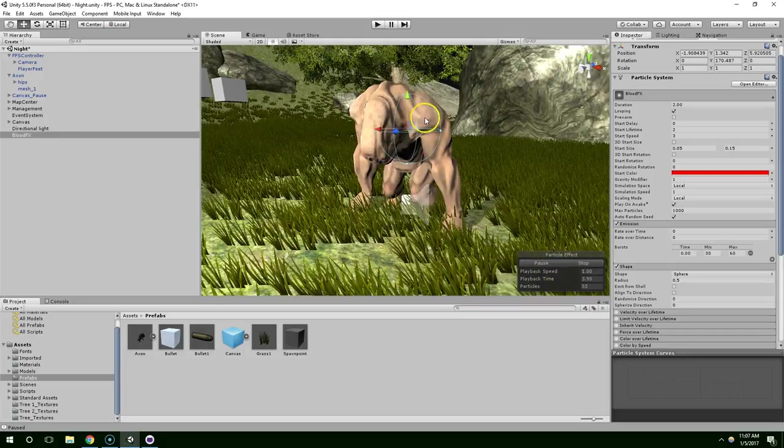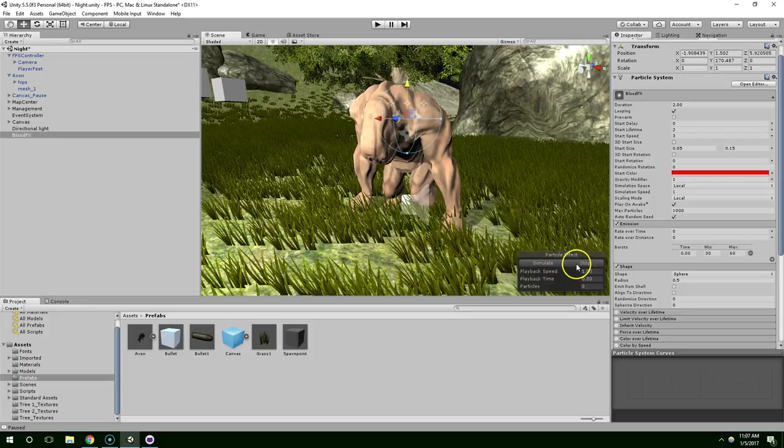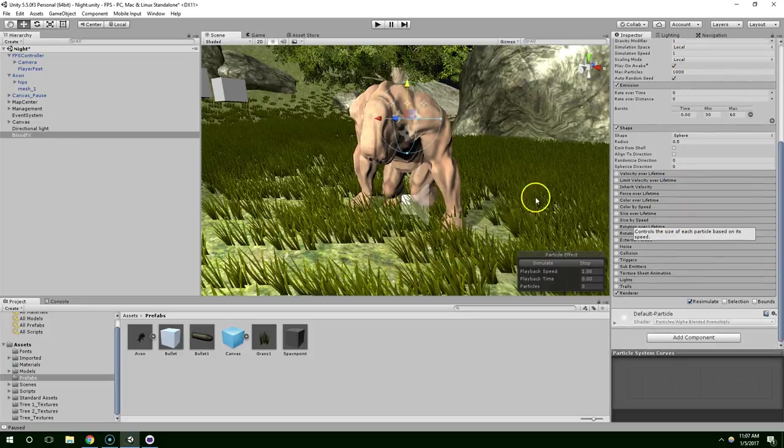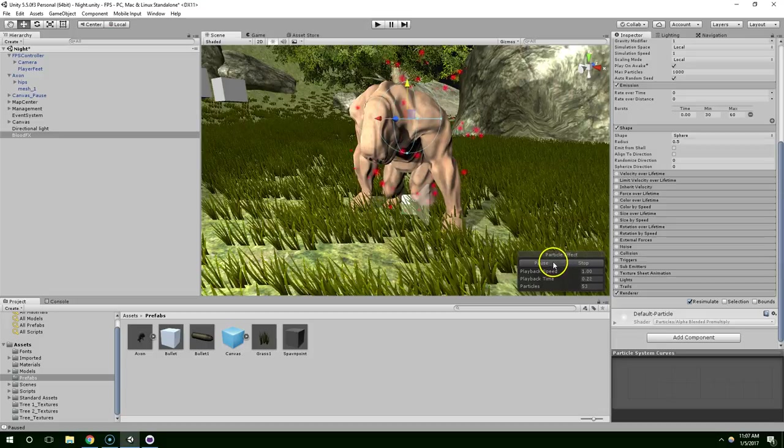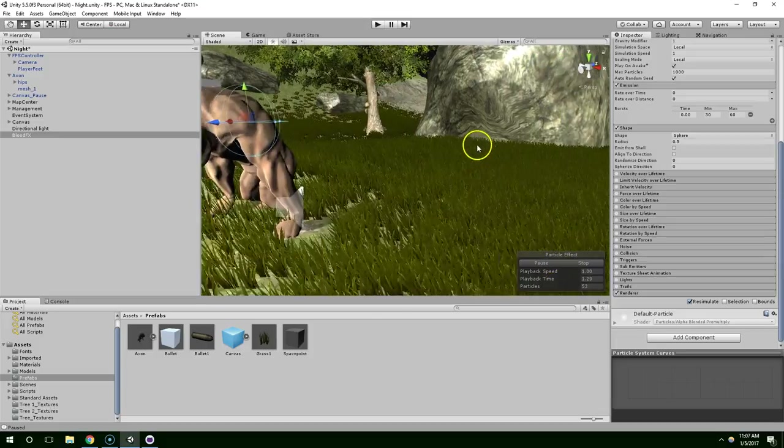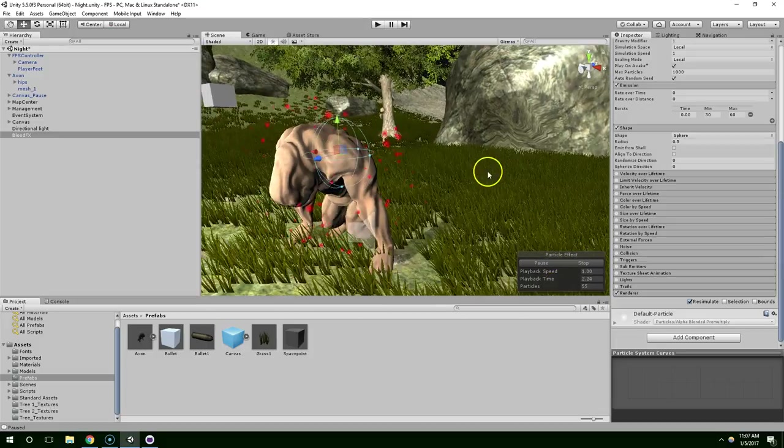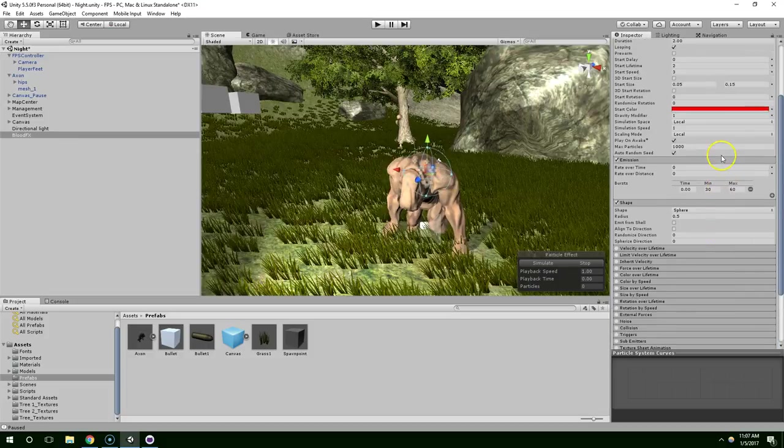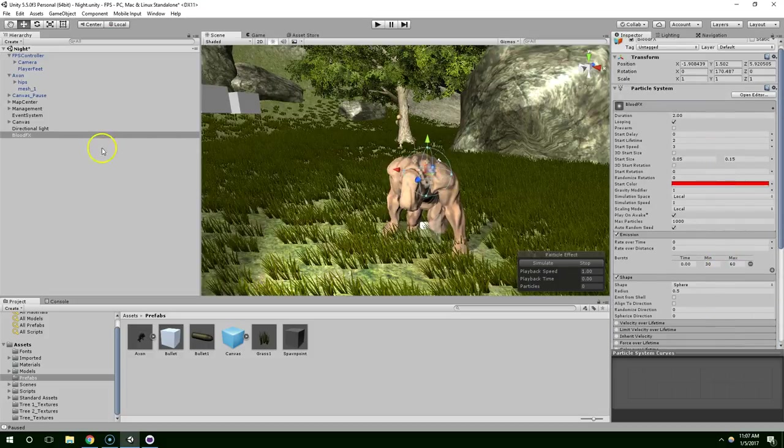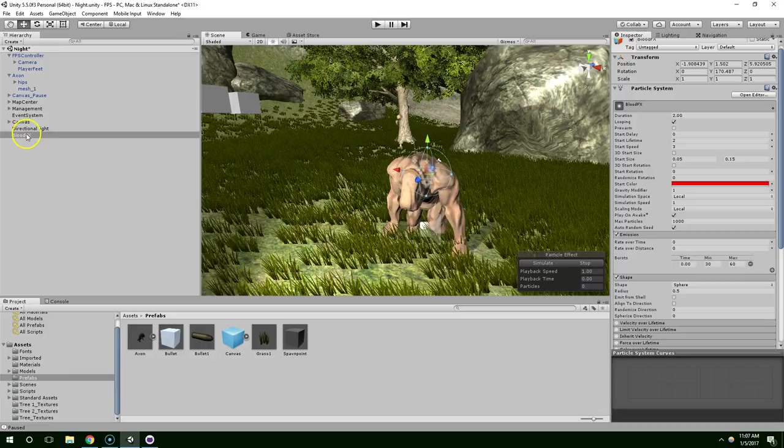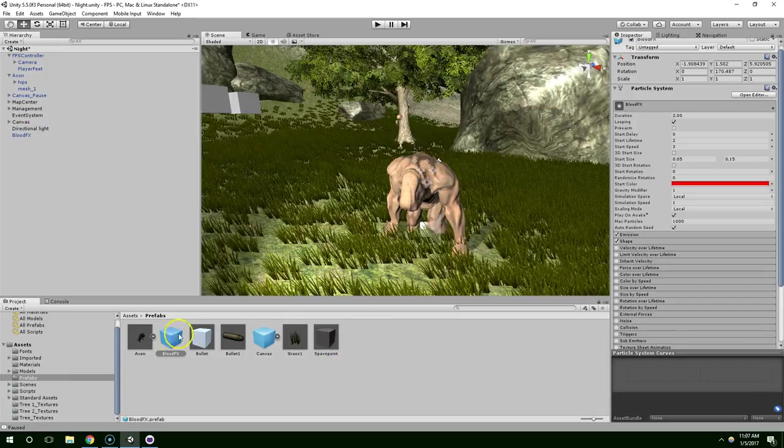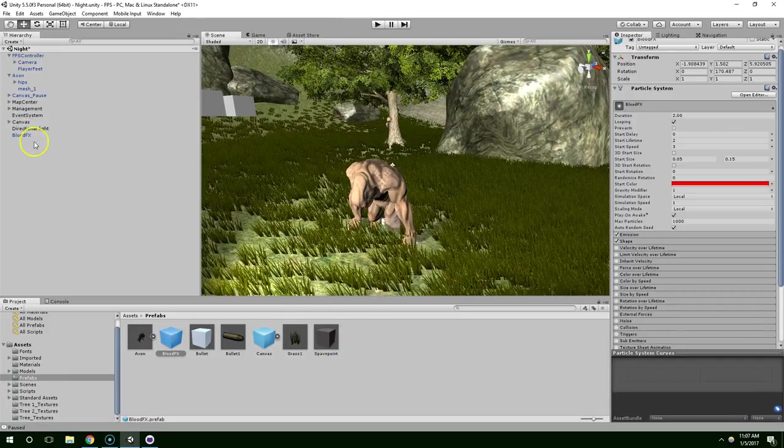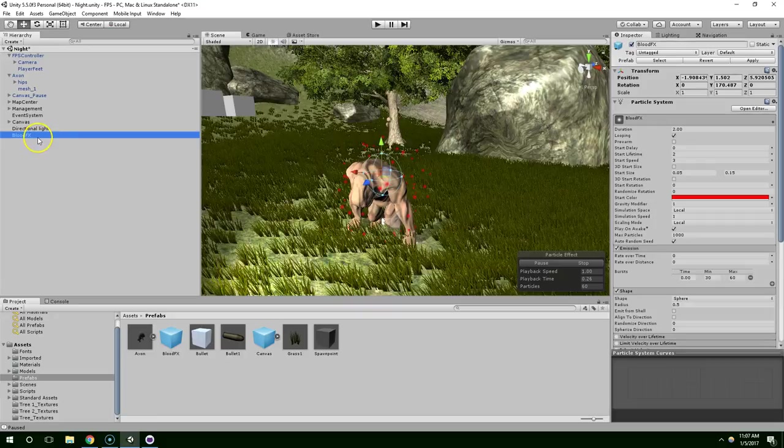It's looking better. I think I'm actually happy with that. I think I'll leave it like that for now. And then if the color seems too bright, we can play with that later. So now take that Blood Effects Prefab, drop it into the Prefabs folder, and delete it from the scene.